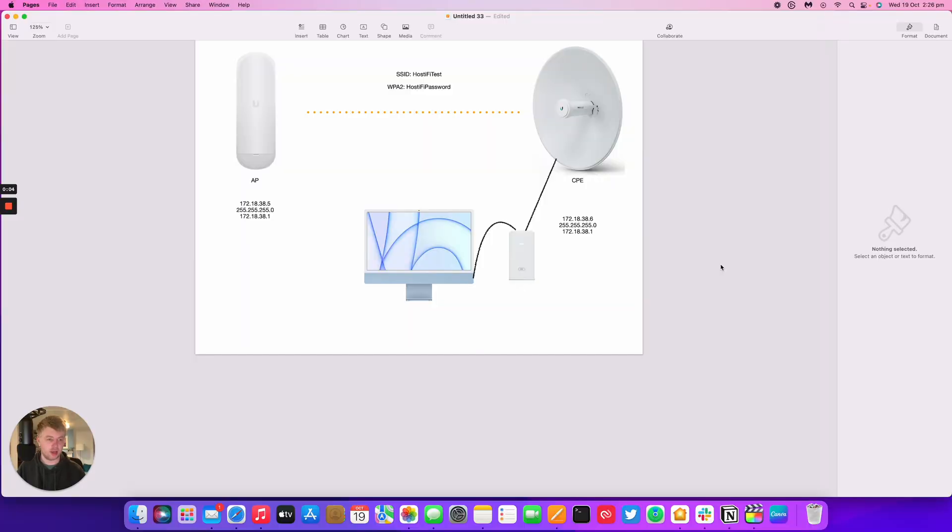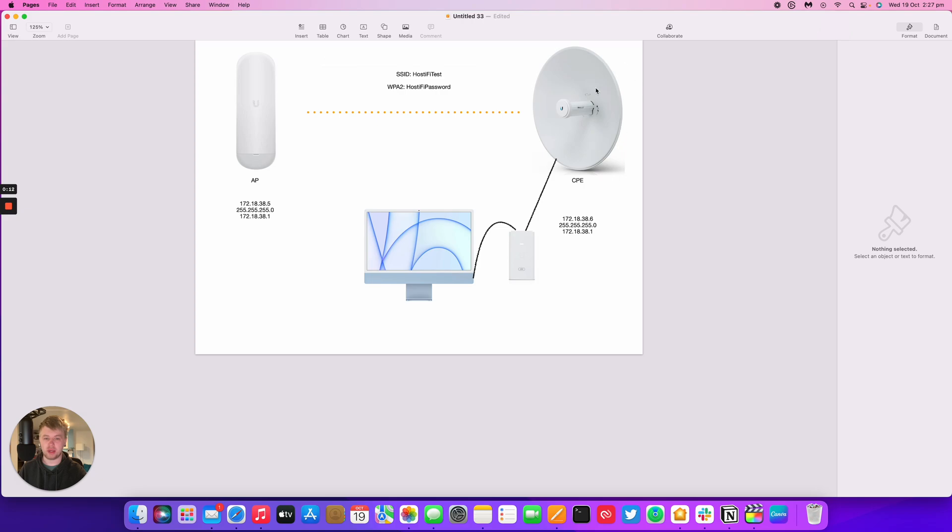So this is the setup we have: we have a NanoStation AP as our access point and we have a PowerBeam AC, the one we saw in the video last, as our CPE device.